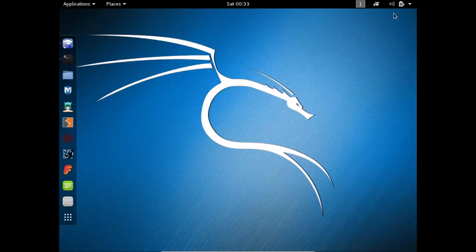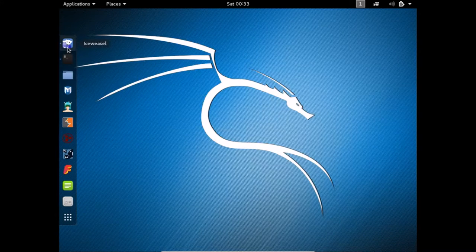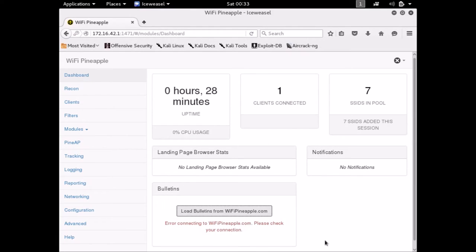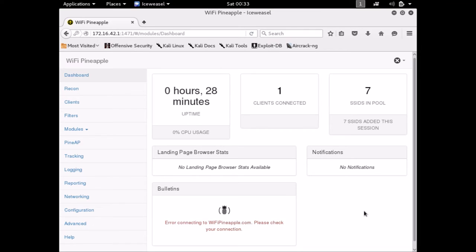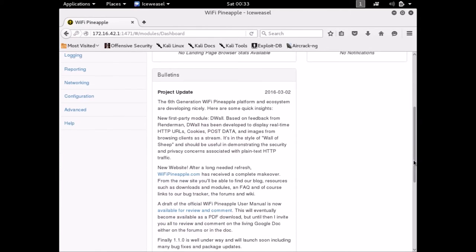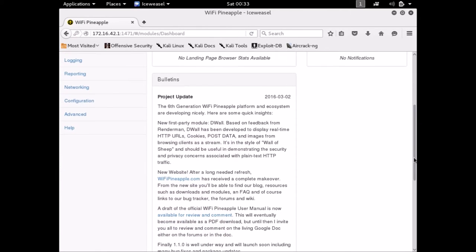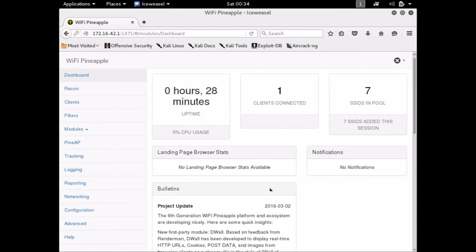So now let's go back to our web interface and let's take a look at it. Let's see if we can load some bulletins now. It should load those bulletins right up. And here we go. Great. So we have internet connectivity. So now let's do a walkthrough so I can explain to you what all of these tabs are and what you can do with this Pineapple.